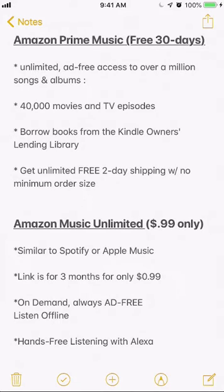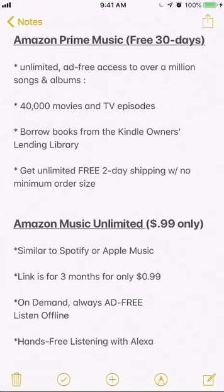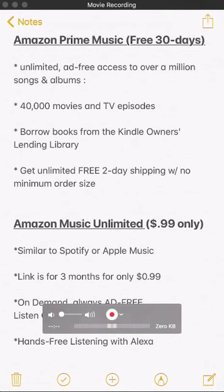You get a really good deal with my link for Amazon Music Unlimited for just 99 cents. Amazon Music Unlimited is always ad-free and you can listen to it offline. If you have Alexa, you can listen to it hands-free. Please try these links out and let me know what you think in the comment section below. Thank you for watching — the links are in the video description.